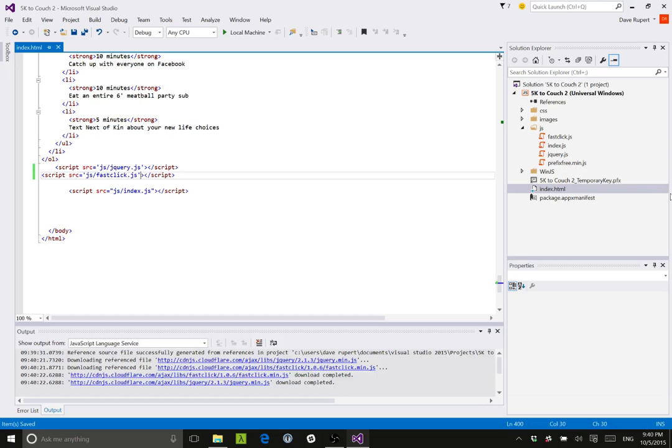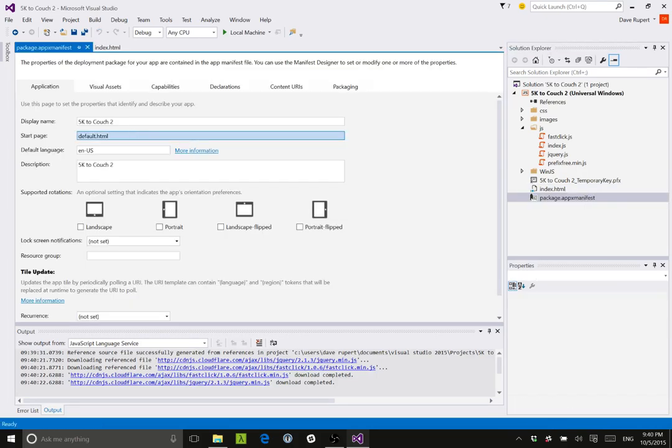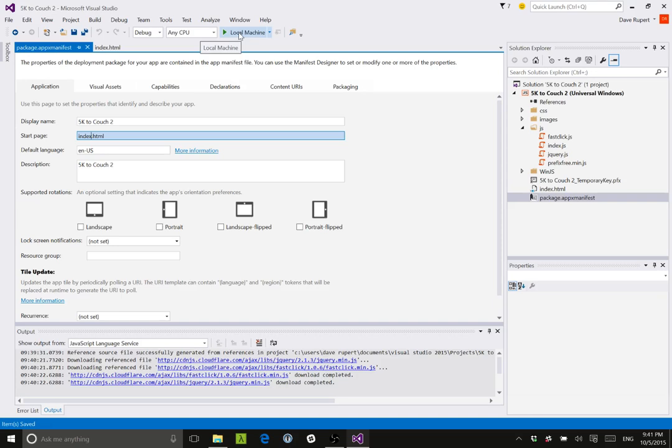And then the next thing I'm going to do, I'm going to go over to this package app manifest doodad and I'm going to change default to index my HTML. So how's that feel? I'm going to save this out.